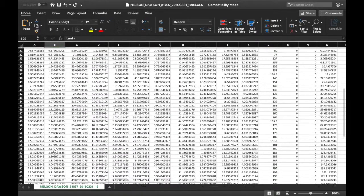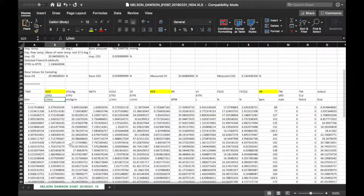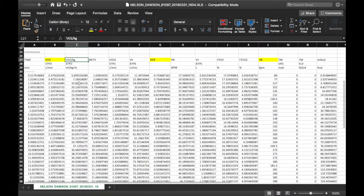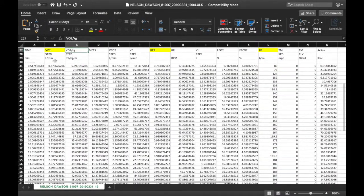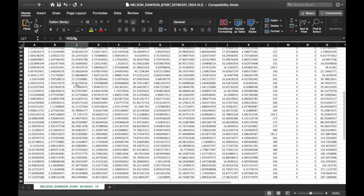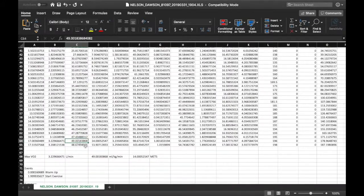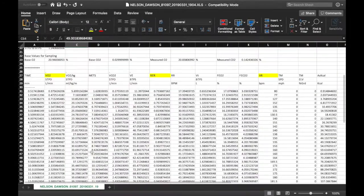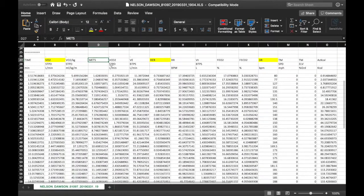The volume of oxygen consumption gets bigger as we go down, and then we've got VO2 per kilogram, which also gets bigger as we go down — and there's his VO2 max right there. So if you're simply just looking for the VO2 max, all you have to do is go right down to the bottom and it's calculated for you.